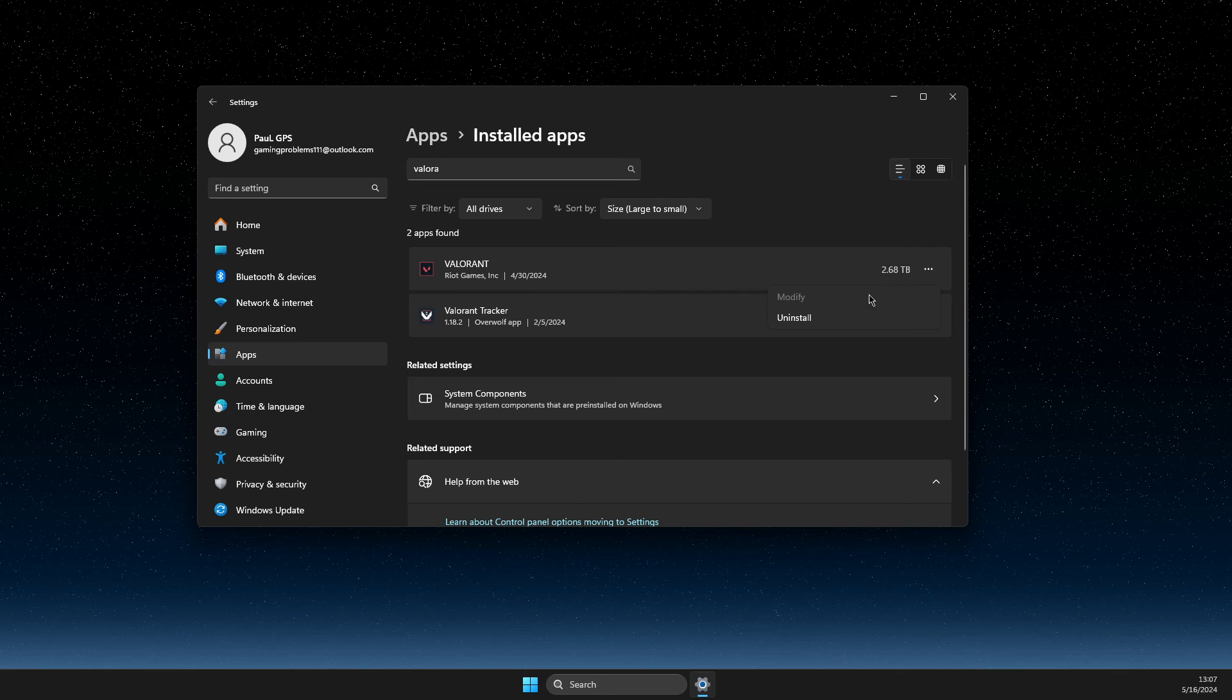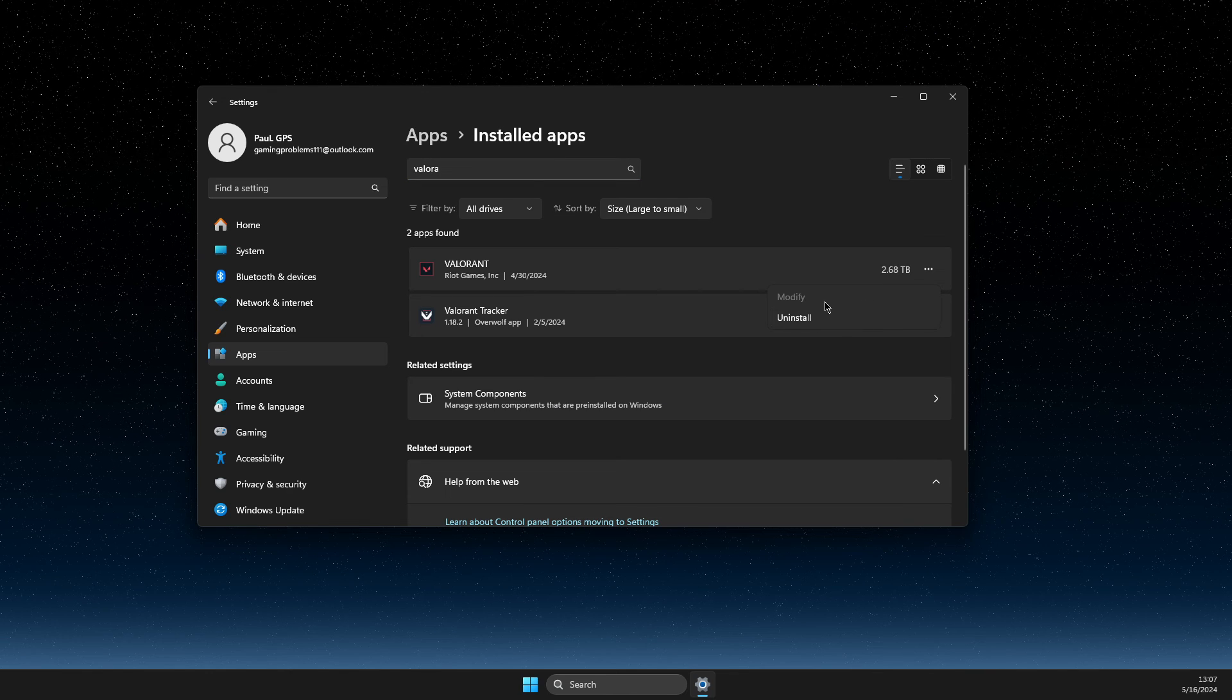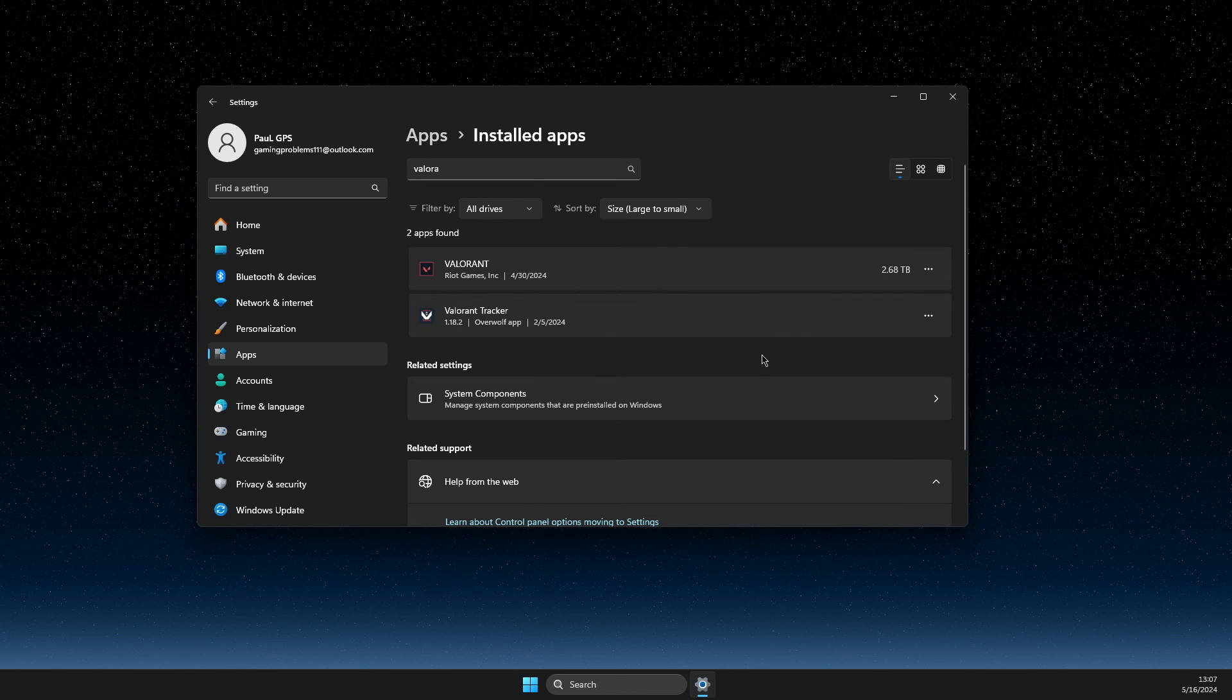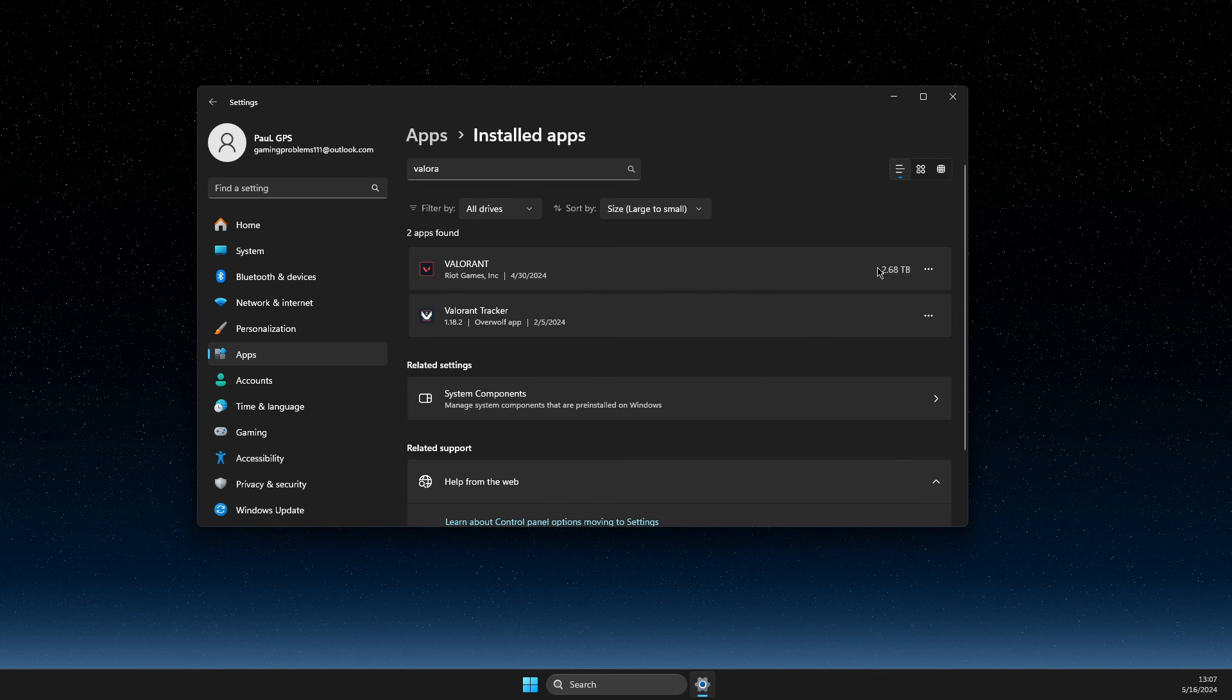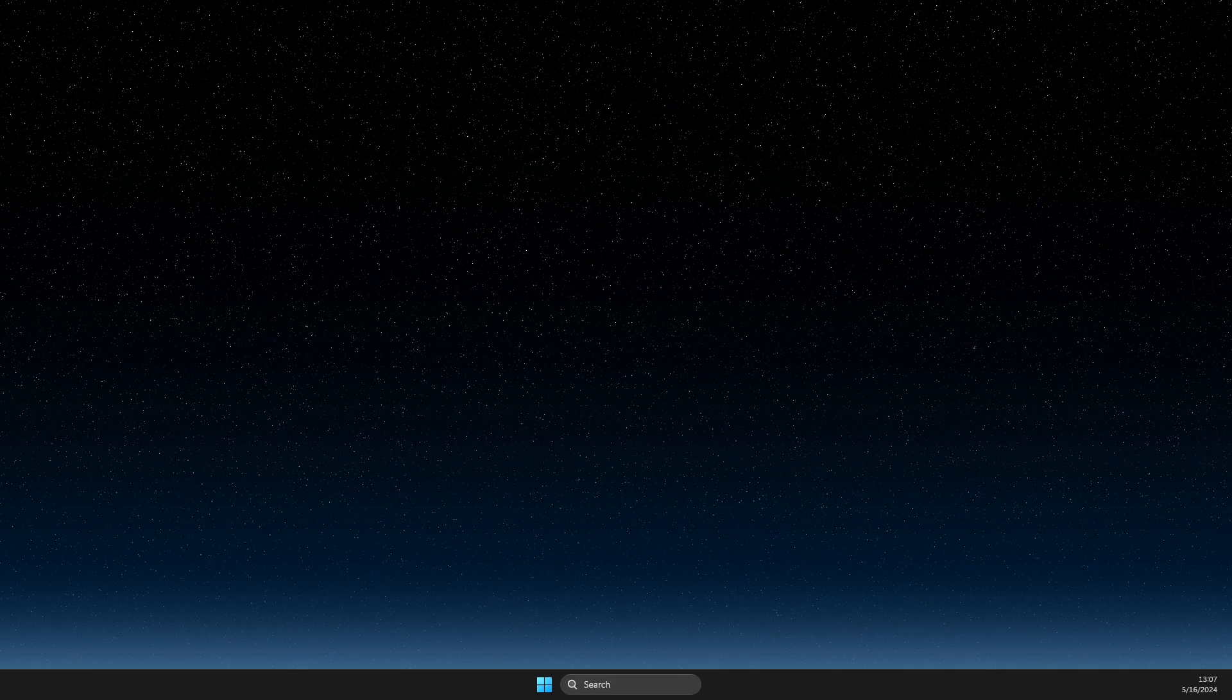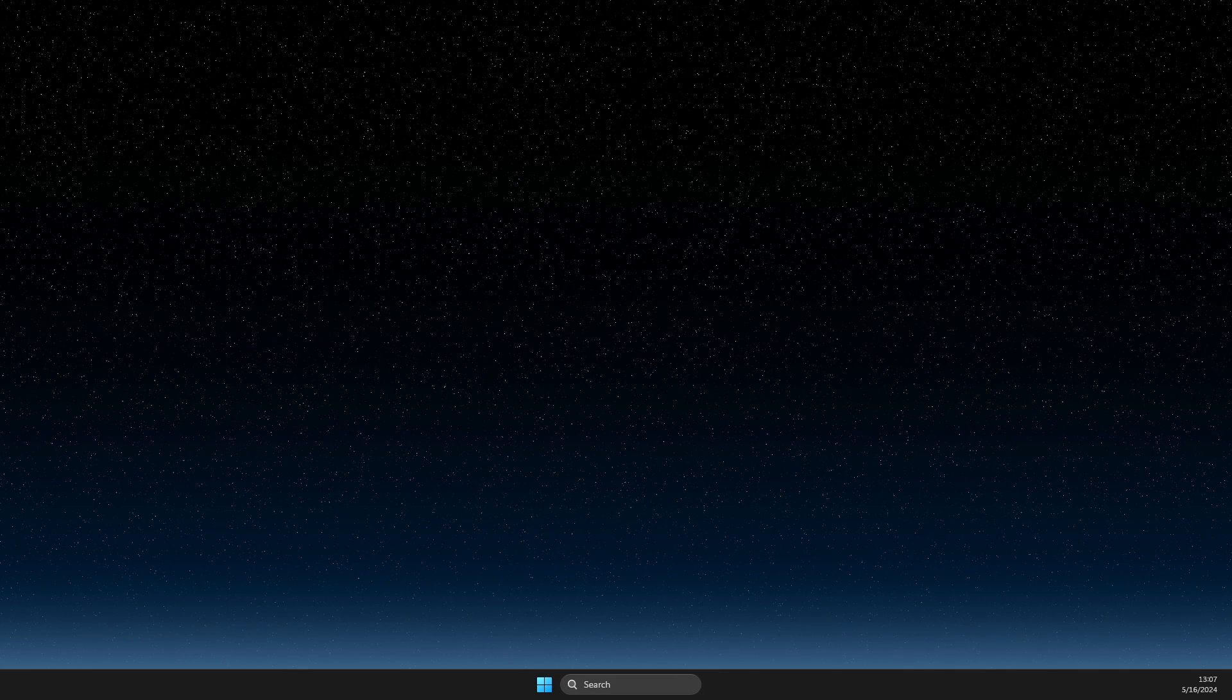Uninstall and reinstall Valorant. That's pretty much it. If I helped you out, please press the like button and subscribe. Take care, bye!